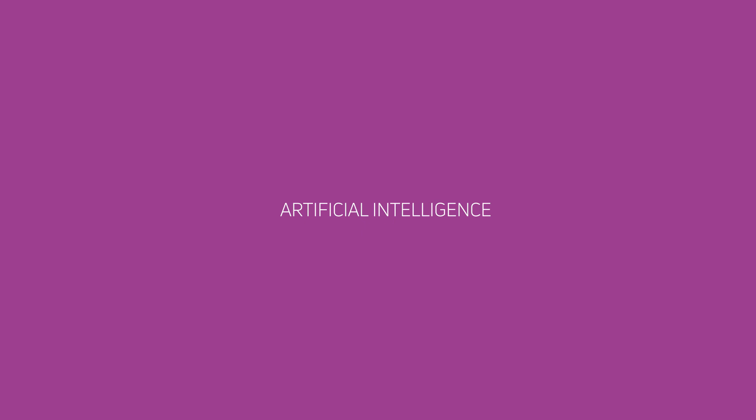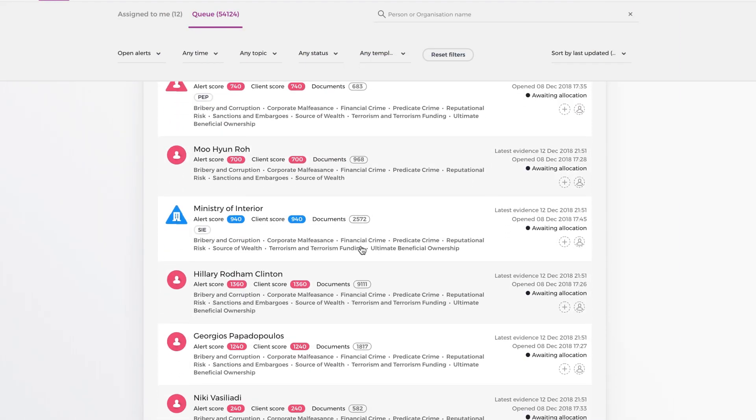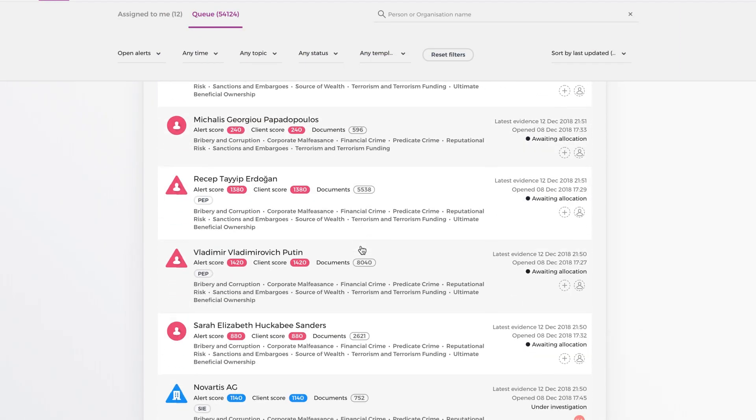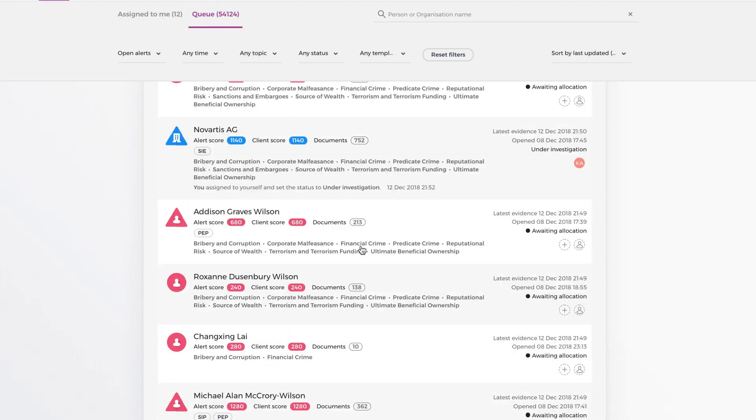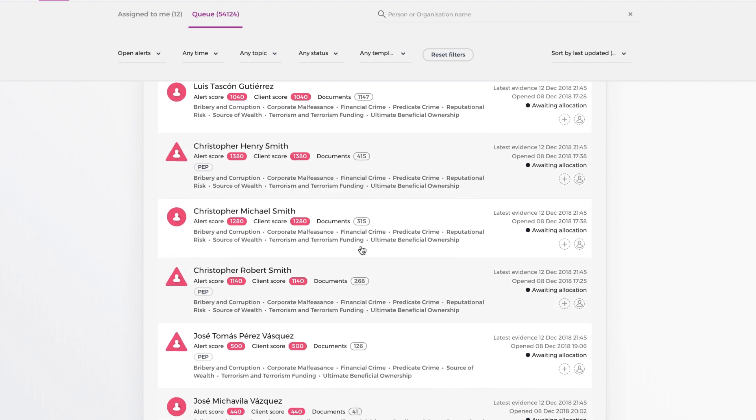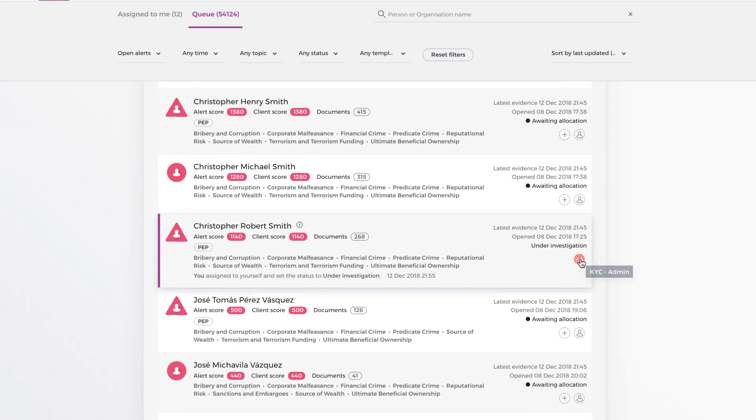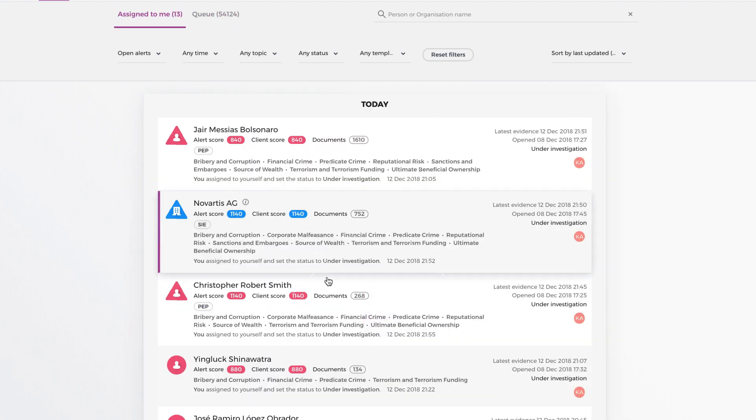Working 24 hours a day, 365 days a year, Ripjar's AI continuously monitors and proactively alerts on clients of risk with more accuracy and precision than any other solution on the market.